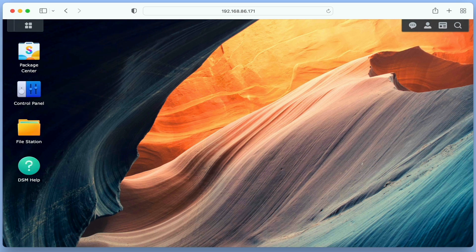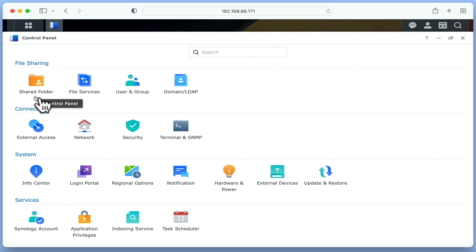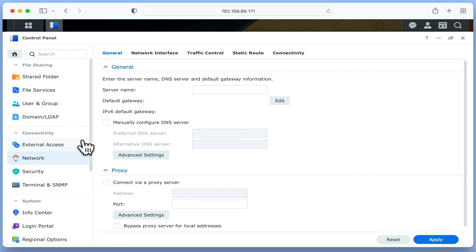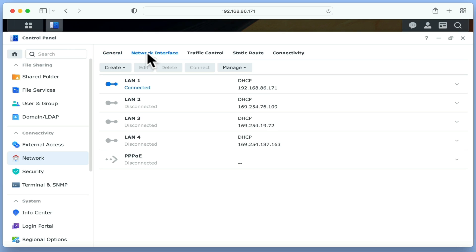From the DSM Desktop, if we select Control Panel, and under the Connectivity heading choose Network, by selecting the tab Network Interface, we can see that our NAS is connected via LAN1 and is currently using DHCP.